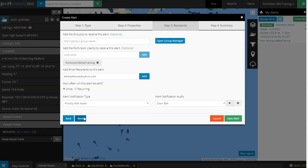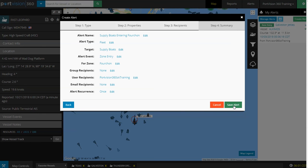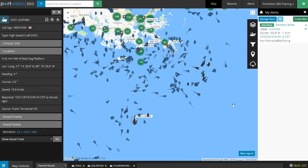Then select Next, and it moves on to Step 4: Summary. Here, you can make sure everything's set up correctly. Review all your alert parameters, and if everything looks good, press Save Alerts. That completes setting up your Fleet Alert.